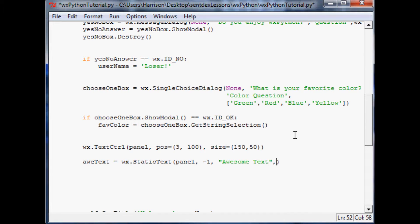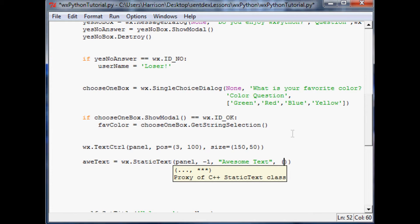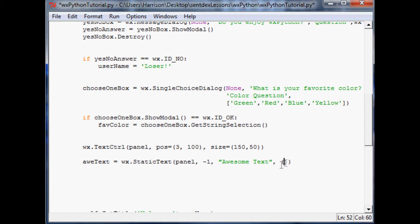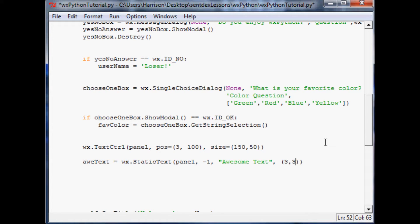And then finally you have the position of it. And so you don't want it to conflict with this text panel that we have. So that's why we moved this text panel down. It's down 100 pixels. So we got plenty of space. But this text, we'll put this text at 3, 3. So it'll be three pixels over and three pixels down.